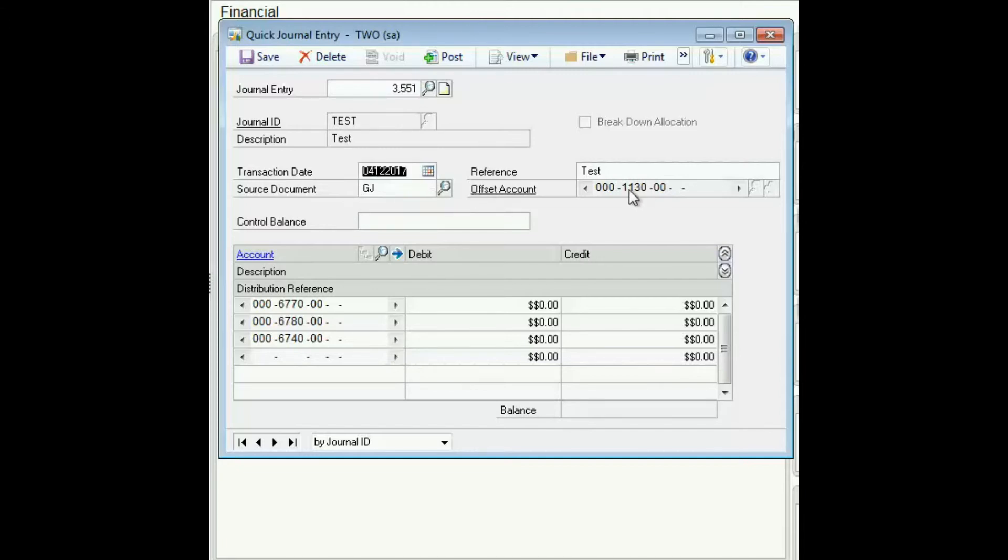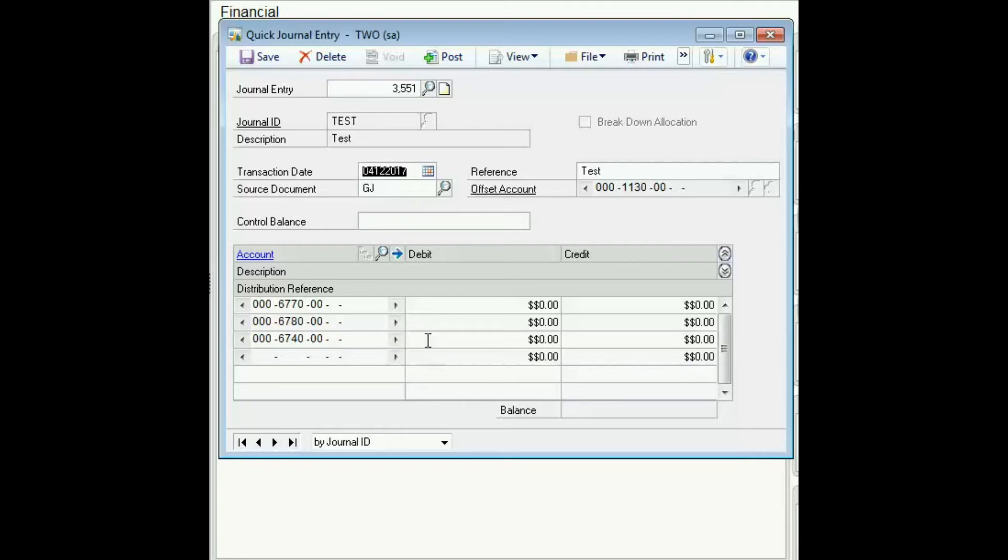There's the offset account. Because I did not check off the allow override box, there's no way to override this offset account. There are the GL accounts I entered. And I'm going to debit each of these by whatever the amount is supposed to be.